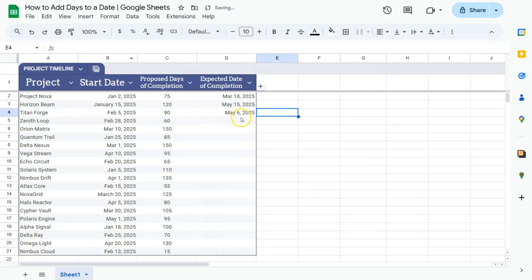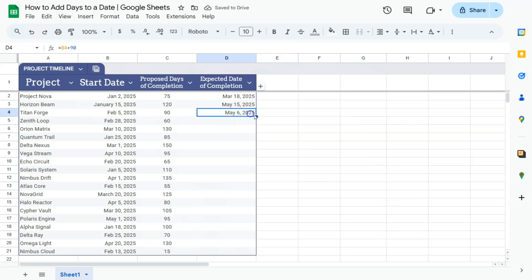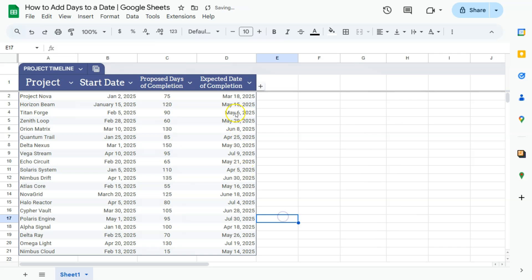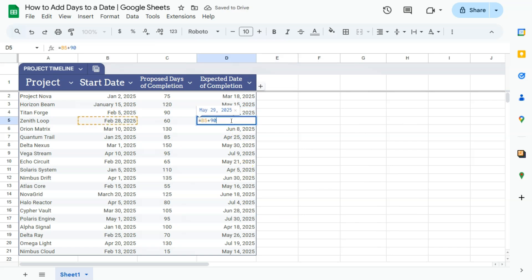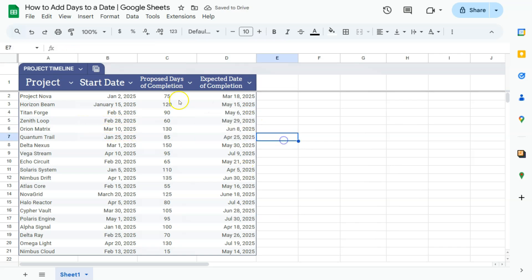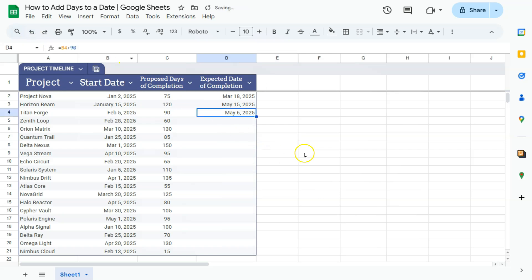But the thing about hard coding everything is that when you do drag this formula down it will add the same number of days. So that's 90, 90, 90 which we really don't want to do, so I'm just going to delete that.